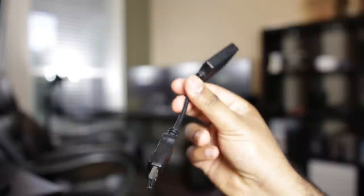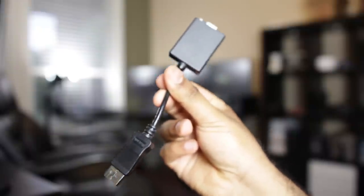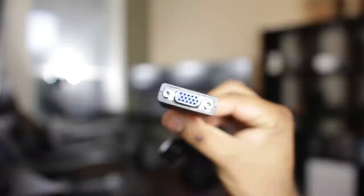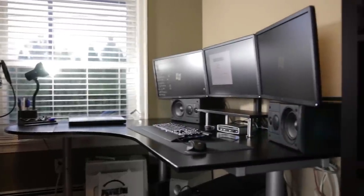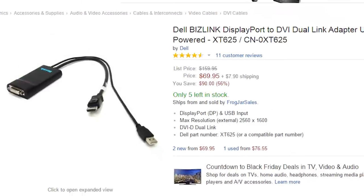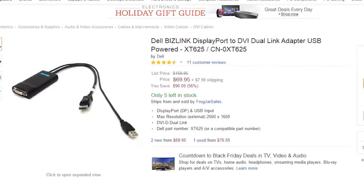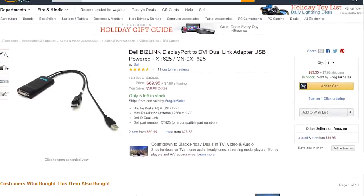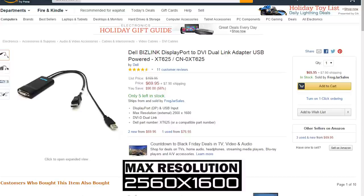I've been using a DisplayPort to VGA connection for a number of years now without any issues. Now if you do have a monitor that's a higher resolution than 1920x1200, I would suggest getting a DisplayPort to Dual-link DVI adapter that has an active USB connection, such as the one you're seeing over here. This particular adapter can support monitors up to 2560x1600.